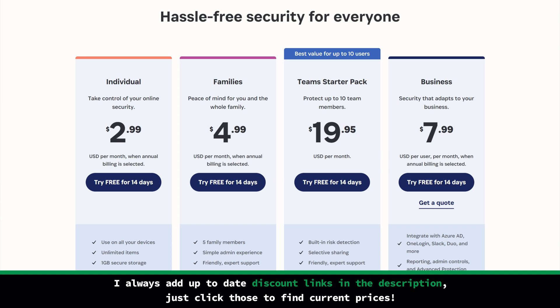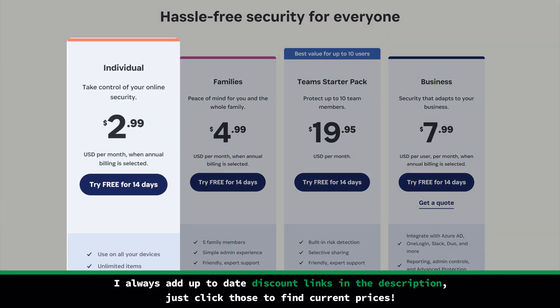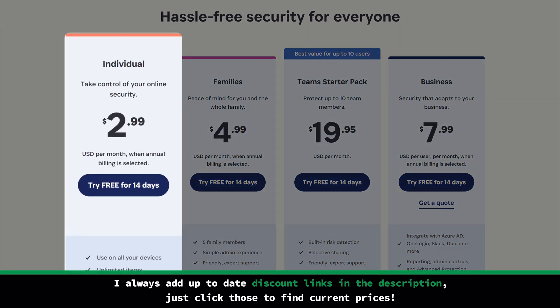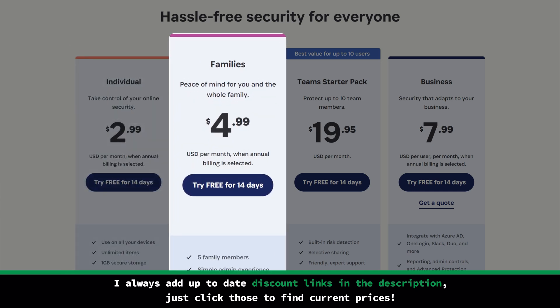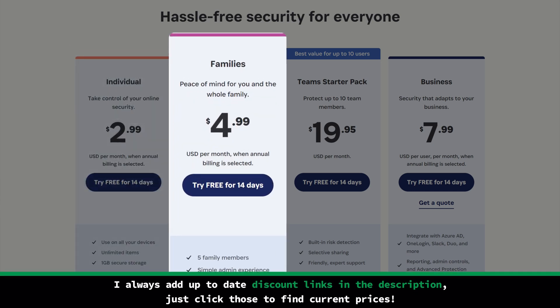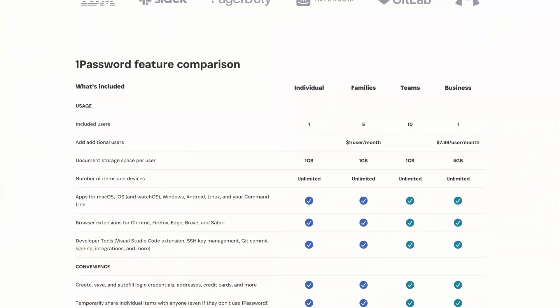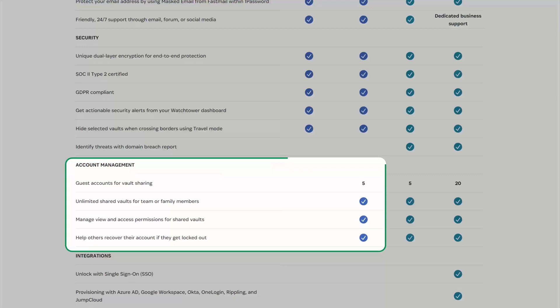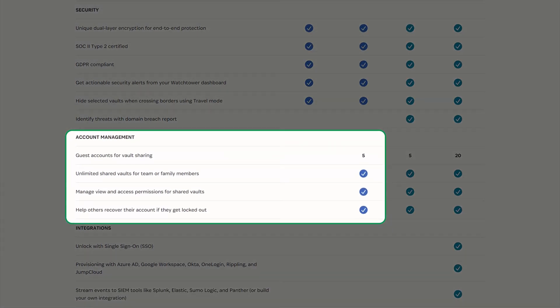1Password is easy to use and a great option for beginners, and it's also affordable. If you need a password manager just for yourself, the personal plan will do just fine, but I highly recommend their family plan if you need to cover yourself and at least one other person. The 1Password family plan has extra features like parental controls, more customization options, and sharing entire vaults instead of just individual items one at a time.